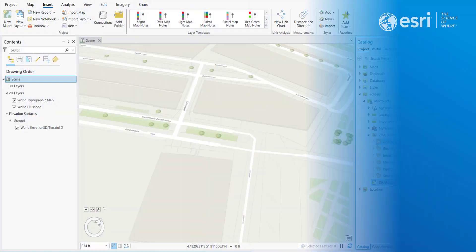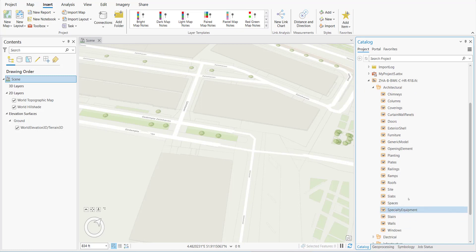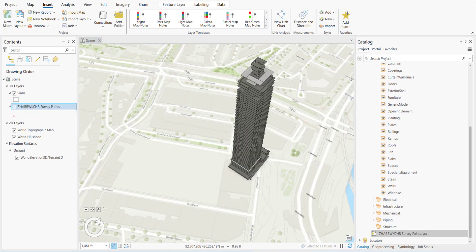Now we'll move to Step 3. We're going to expand the bin file workspace and grab the slabs. We grab the slabs because it's something that is easy to understand — what is touching the ground and what is below the ground.